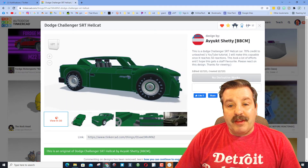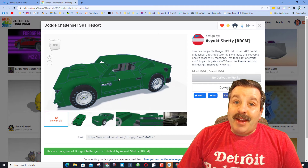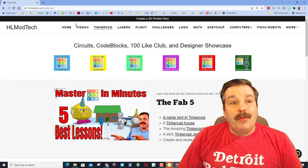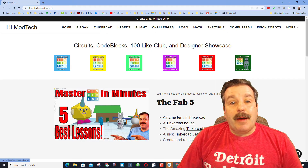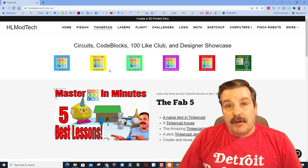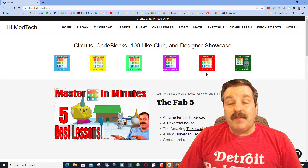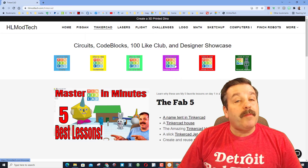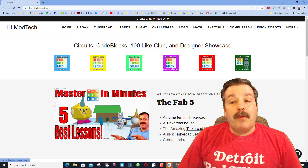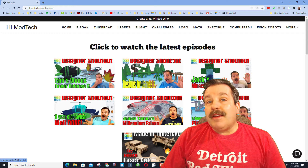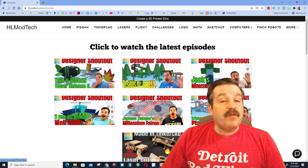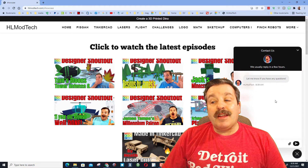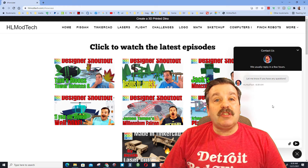Friends, I have got another way you can get some publicity for your designs. If you visit HLmodtech.com, I have a tab dedicated to Tinkercad with a ton of my lessons. I'm also HL mod tech on YouTube. I've also got what I call the Designer Showcase — I create these showcases for people that share their work with me.